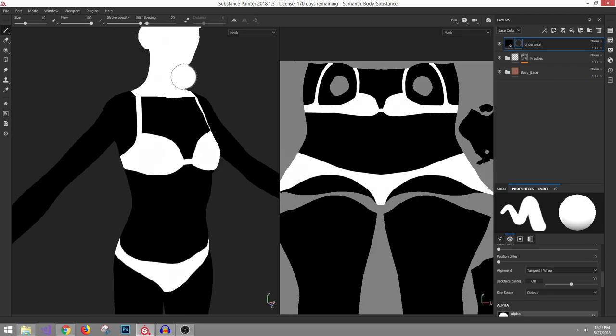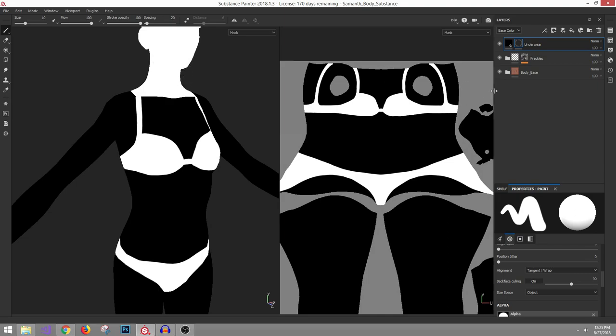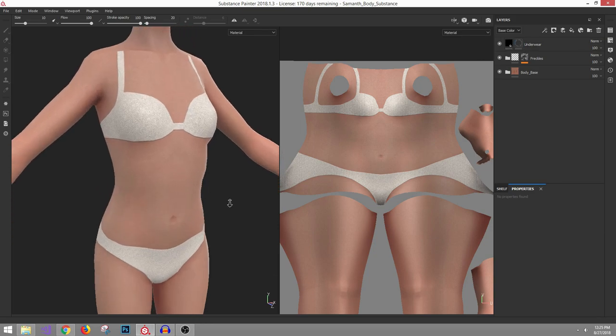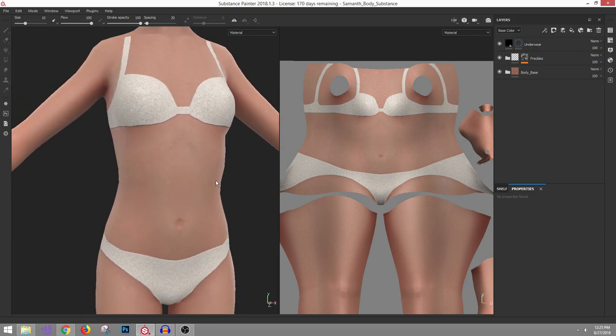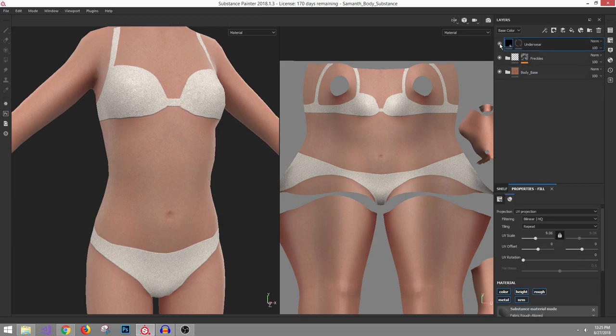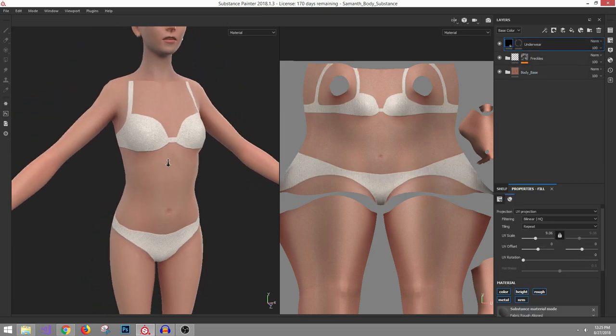Ignore the head for now, it's on a different texture set and I'm not working on it. I just brought it into the scene for reference. When you want to return out of mask view, just hold down Control and left-click on the mask.